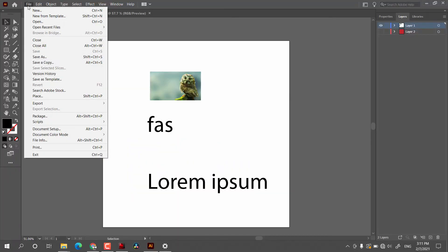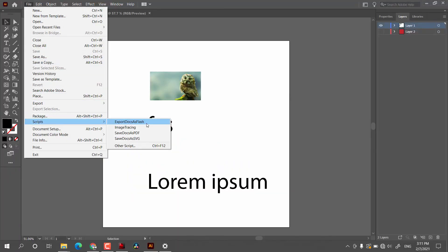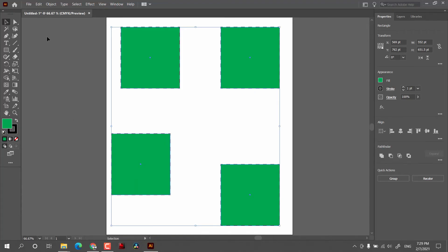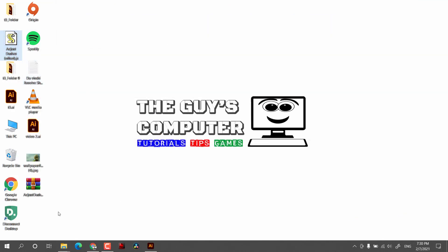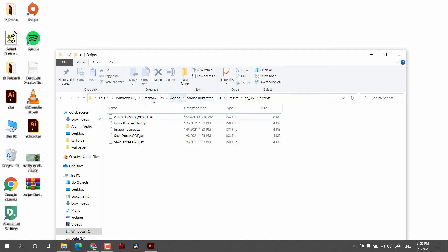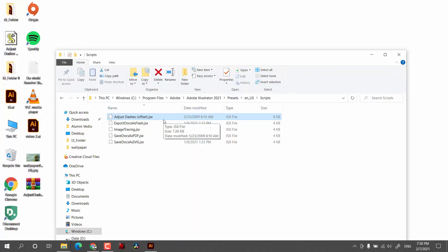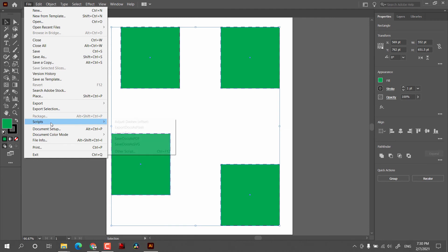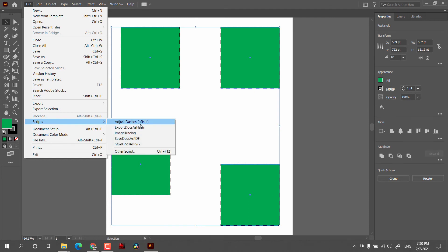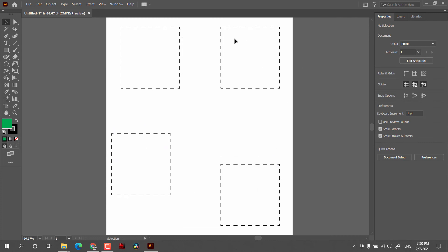Then we have Scripts, which are an important feature of Adobe Illustrator that helps with automation. For example, if I want to export this document as a Flash file, I can use a script. If you are a programmer you can create your own script. I downloaded a script file — it's a .js file. To use it, copy the file and paste it into Program Files > Adobe Illustrator > Presets > en_US > Scripts. I renamed it with a .jsx extension. With four objects selected, I go to Scripts and find 'Adjust Dashes,' click on it, and you can see the effect.